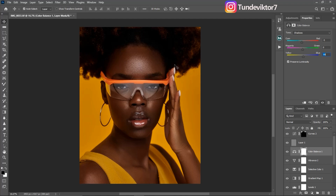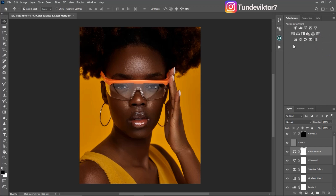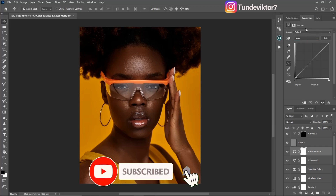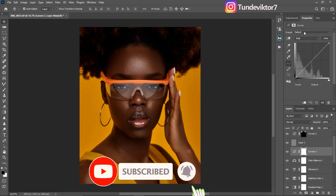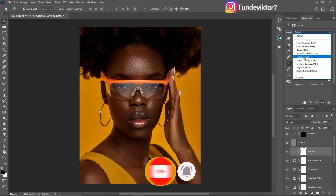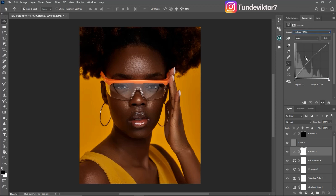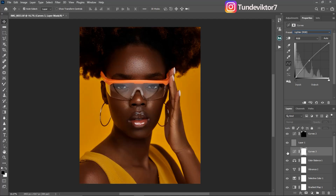Next, I'm going to add brightness to this image using a Curves adjustment layer. I'll come to my adjustment layer, click on Curves, go to the defaults presets, select Lighter RGB, and I've added brightness to this image. See the before and see the after.